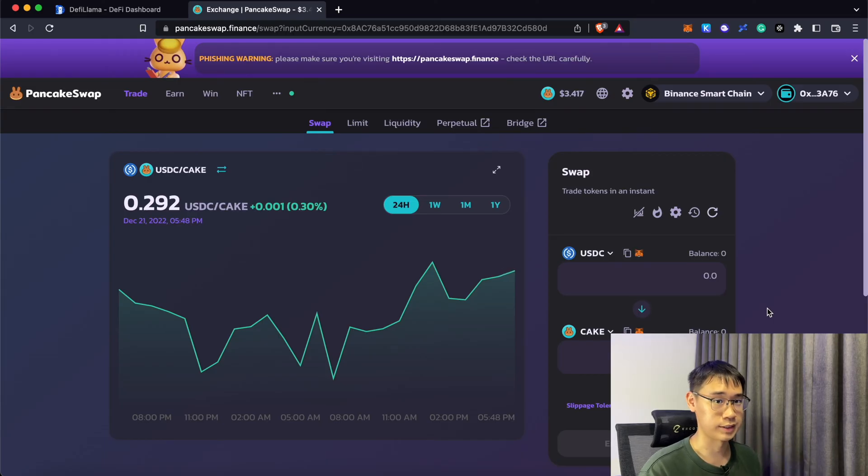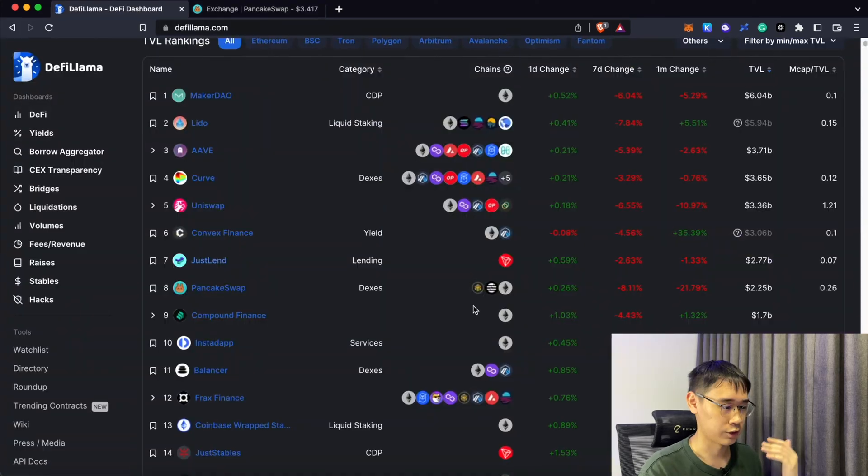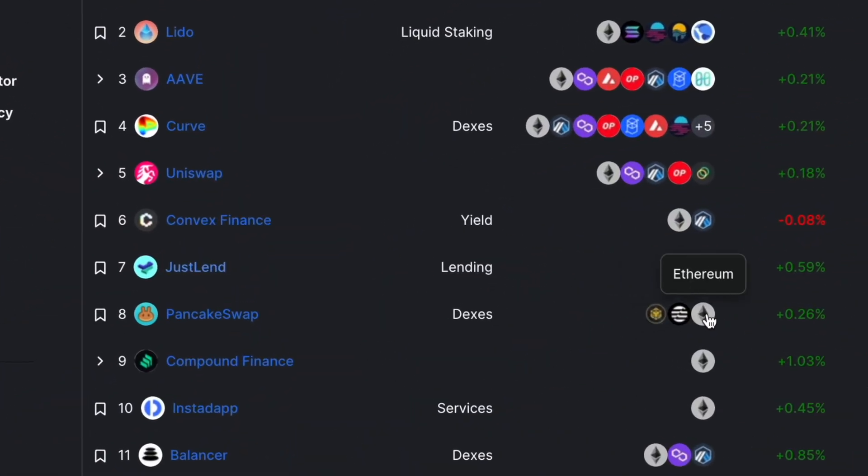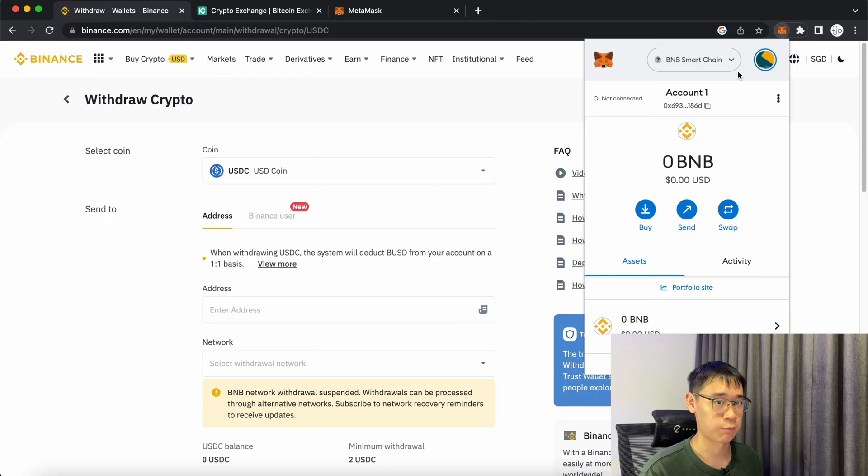Let's say that I want to swap USDC on PancakeSwap, so I can either send it to the BNB Smart Chain or the Ethereum network.